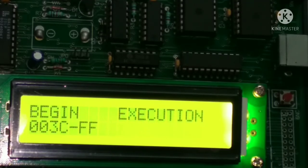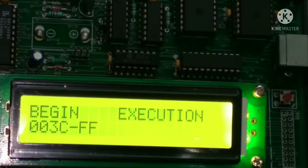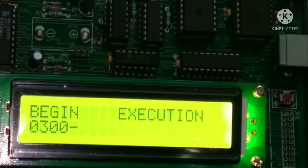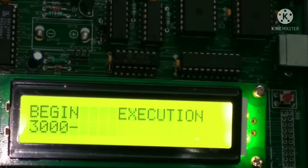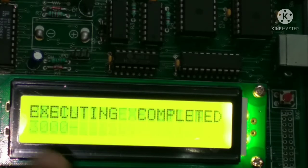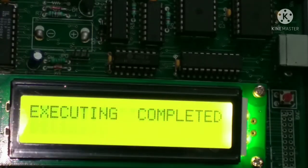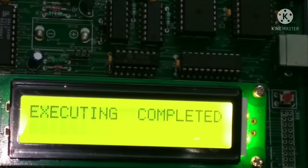After pressing G, we have to type the starting address from where we entered the program. So we started from 3000, so I entered and simply press enter. So here execution completed.